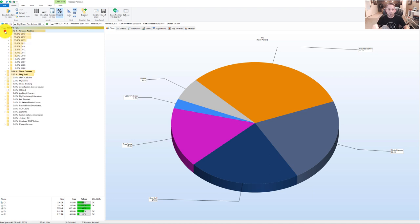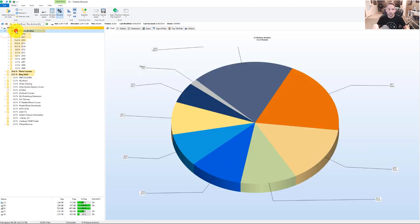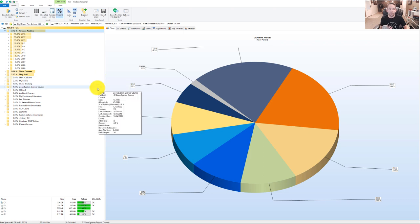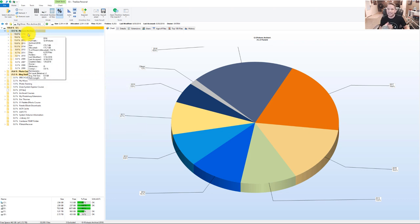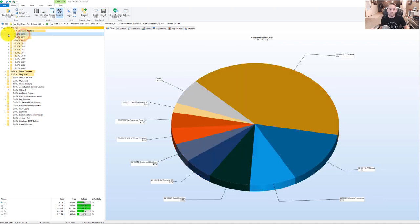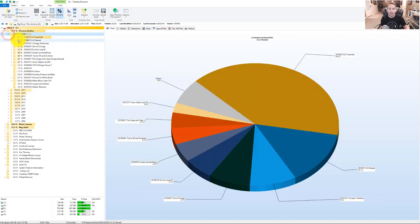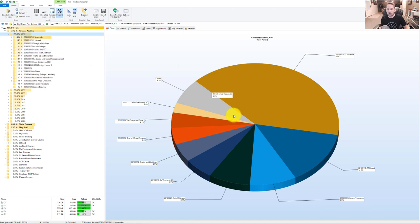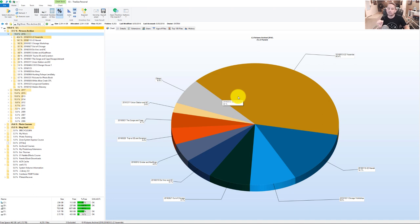So if I expand this folder here and click on the pictures archive, the pie chart now changes. And it shows me of that G Drive in my pictures archive, the year 2016 at 19.8% is taking up the most space in that drive. So if I click on this folder and open it up, it then shows me that of that 19.8%, 40% of that folder is coming from Yosemite. So all the images that I shot in Yosemite are the biggest chunk of images or of space that's being taken up in that 2016 folder.